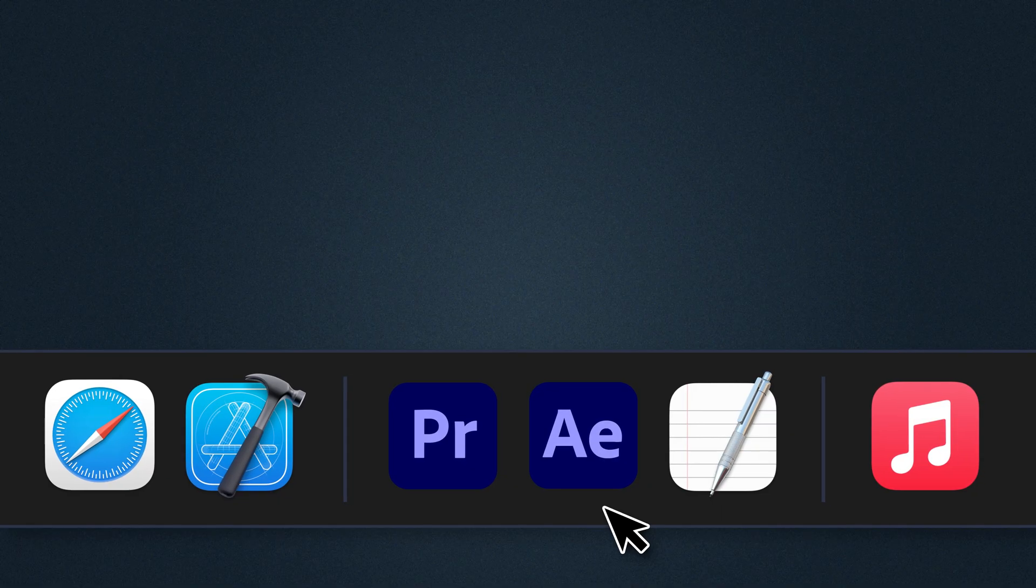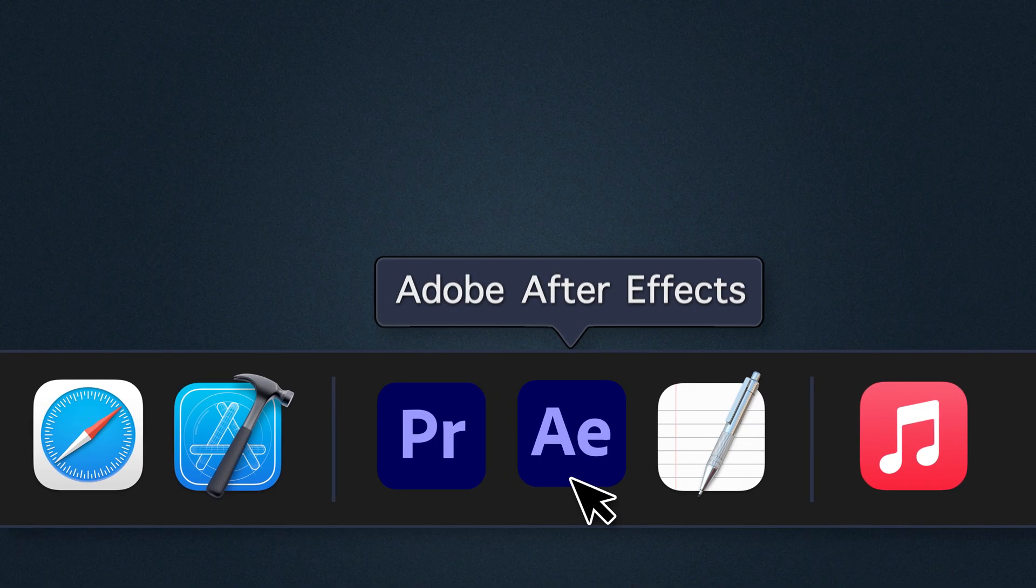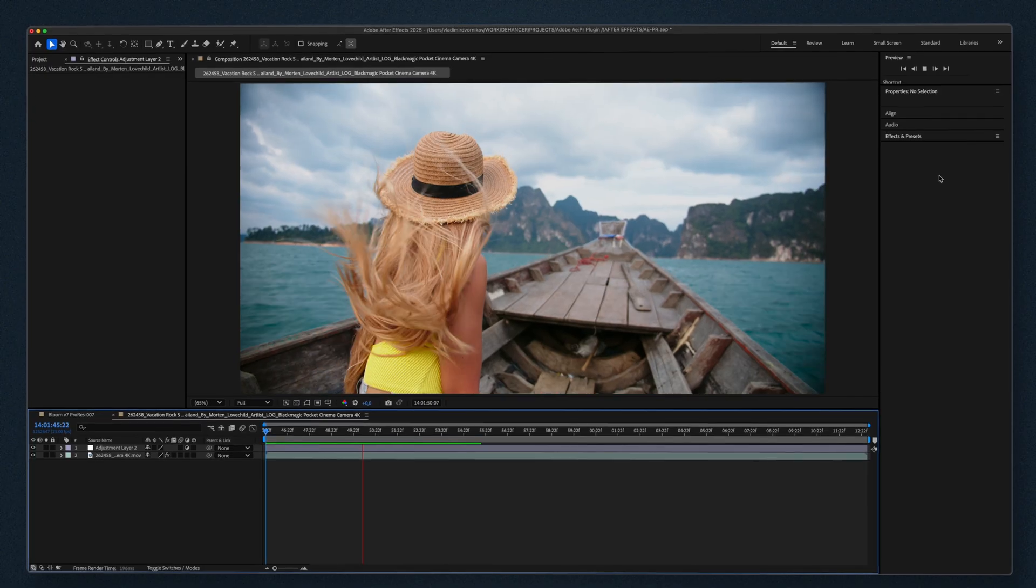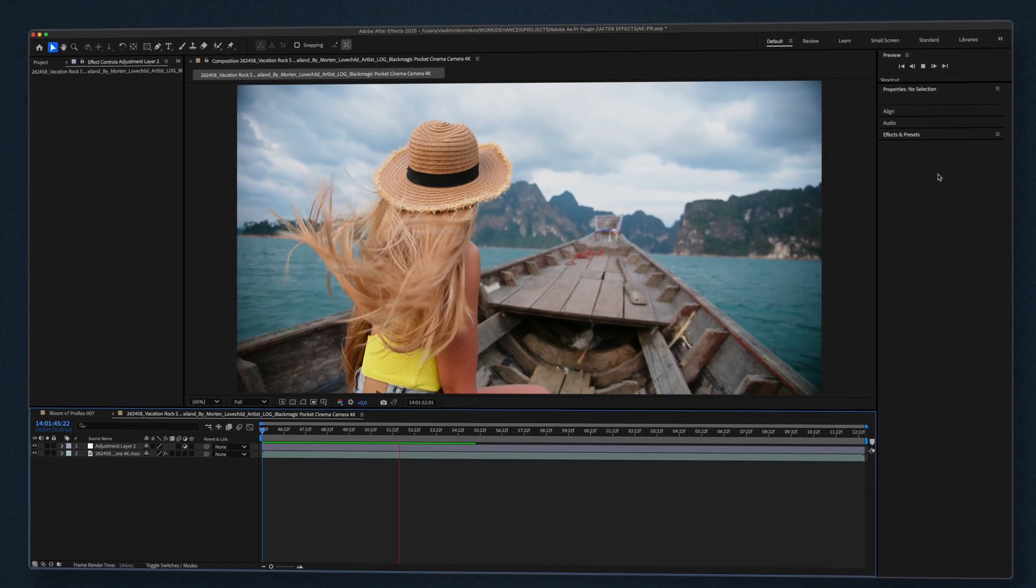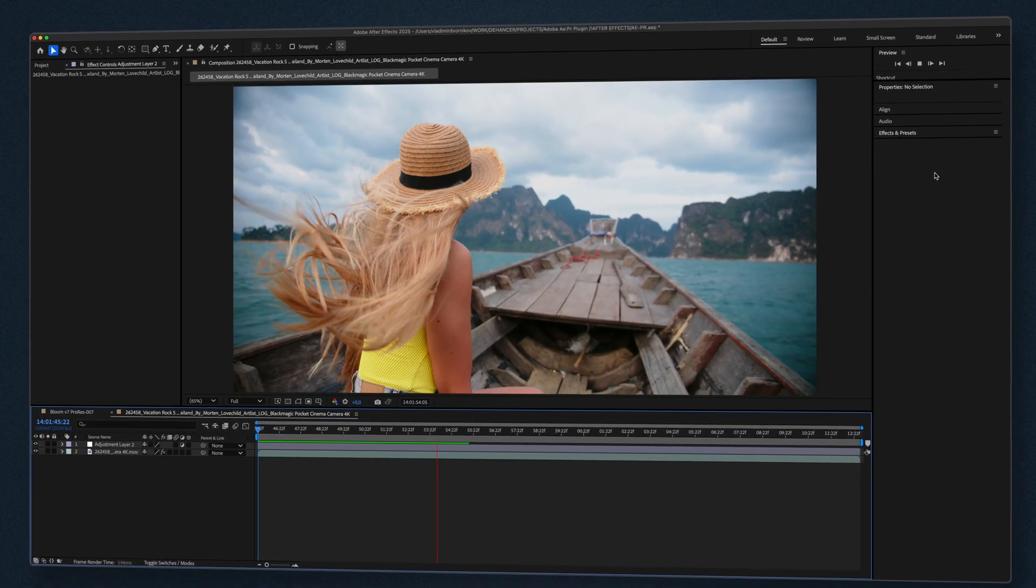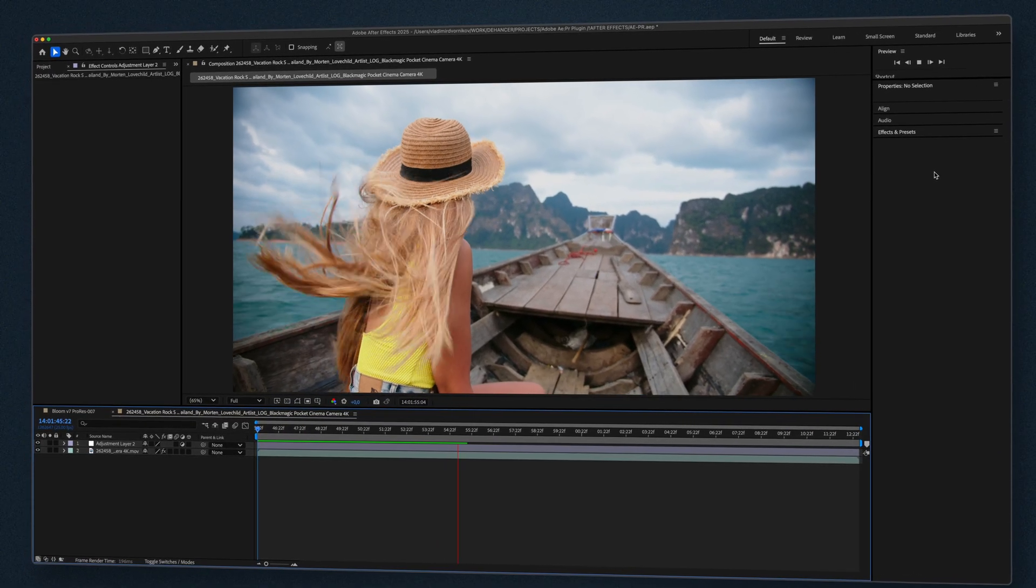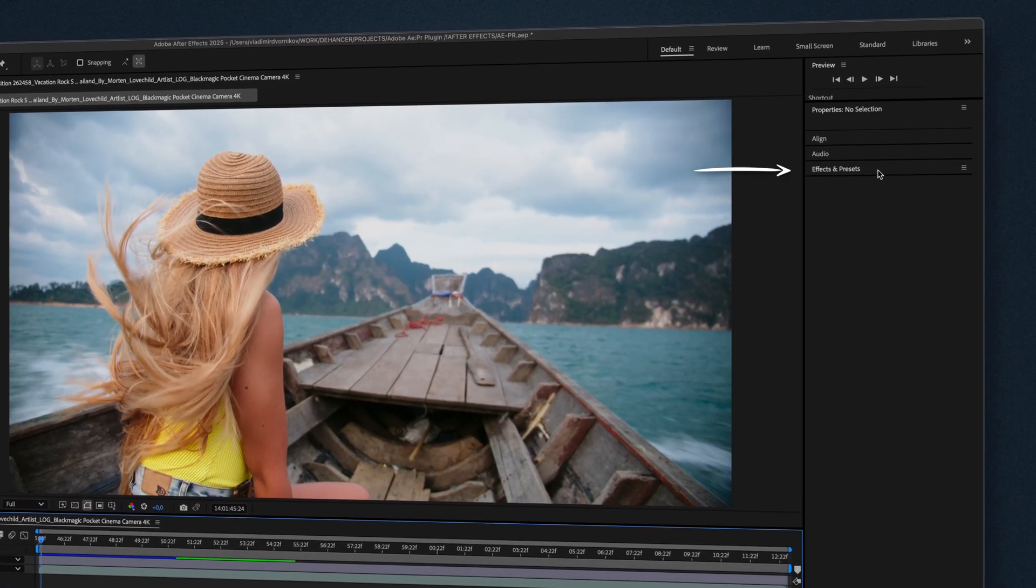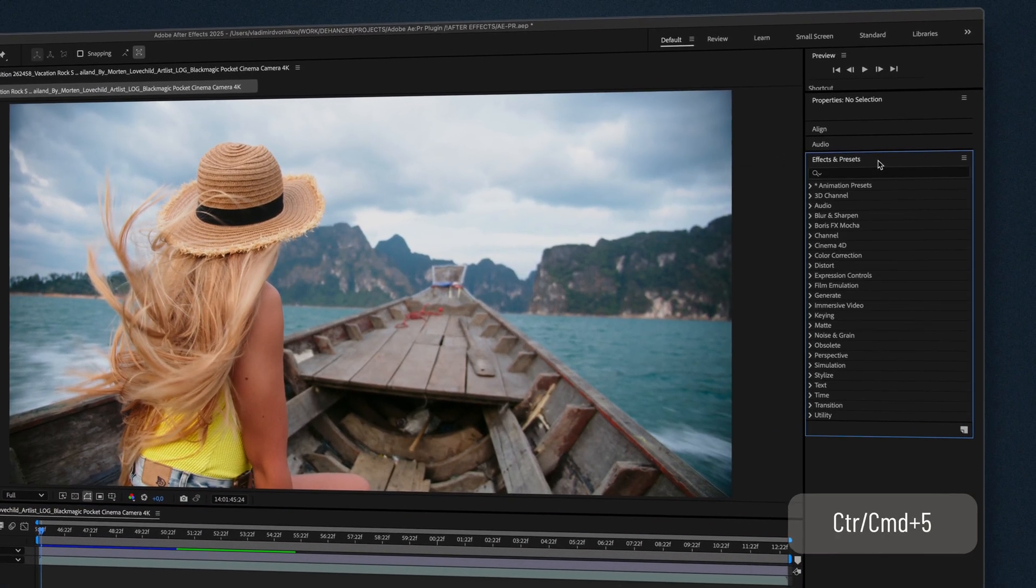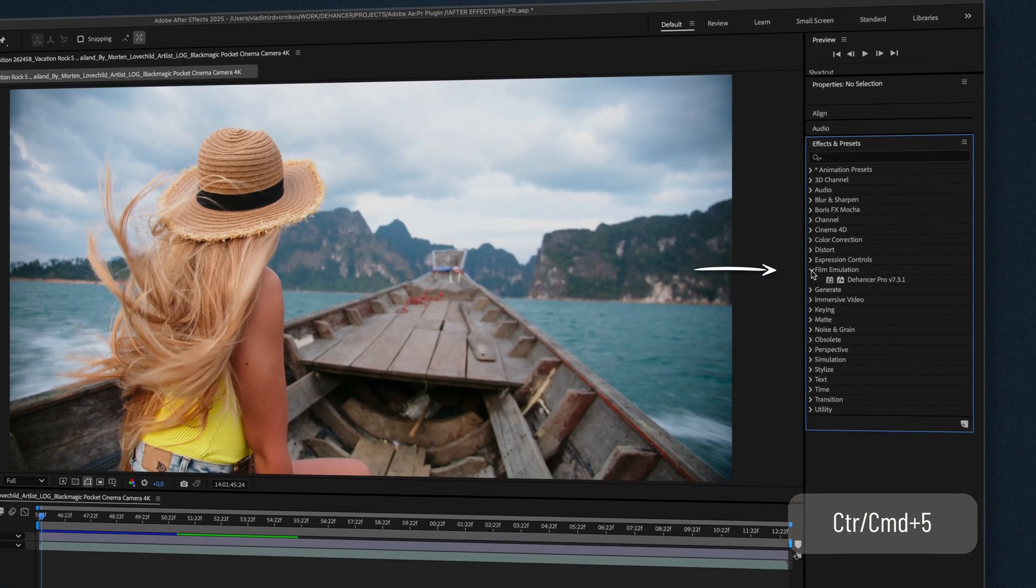Then restart After Effects or Premiere Pro to ensure everything loads correctly. Now let's add Dehanser to the project. In After Effects, open the Effects and Presets panel, film emulation, and find Dehanser.